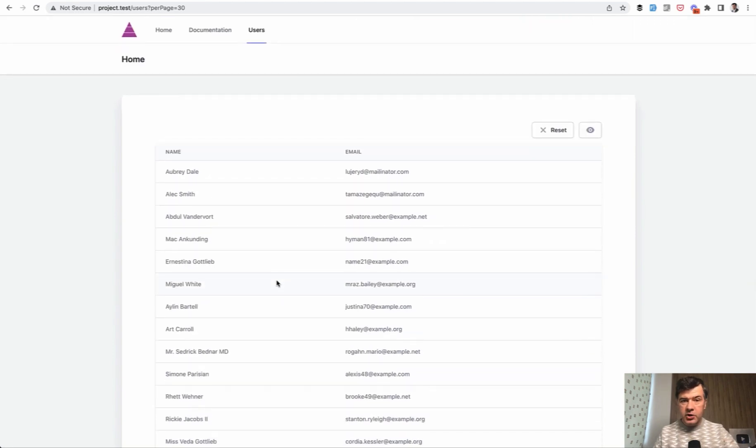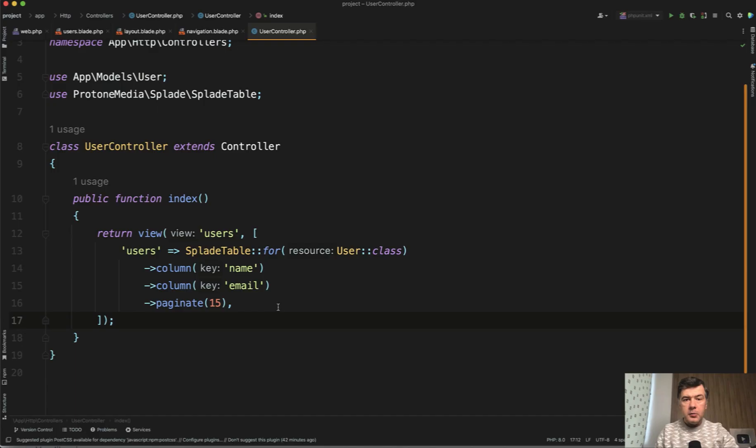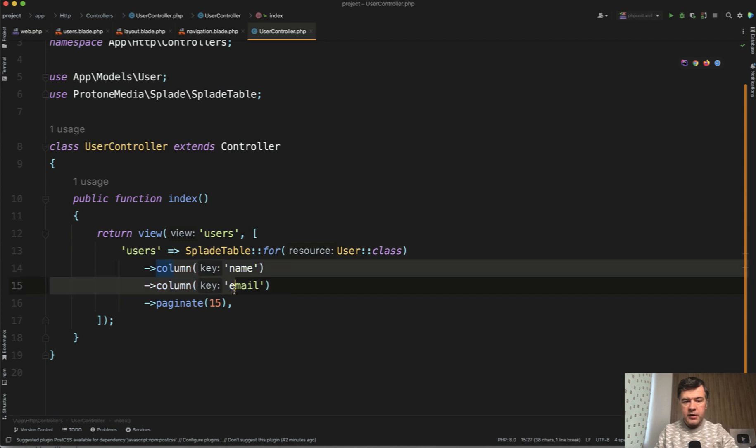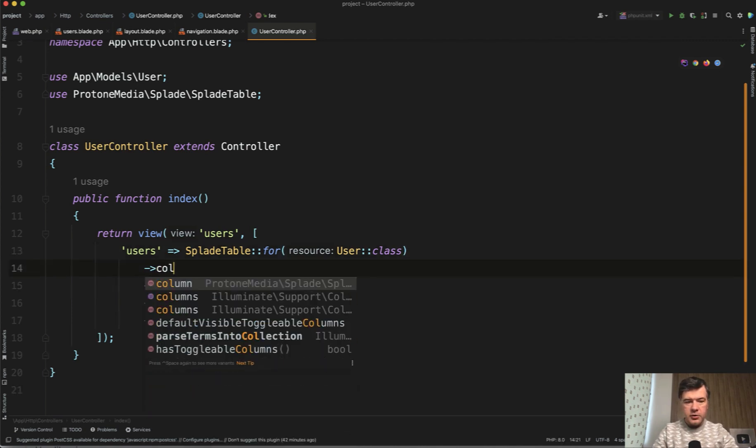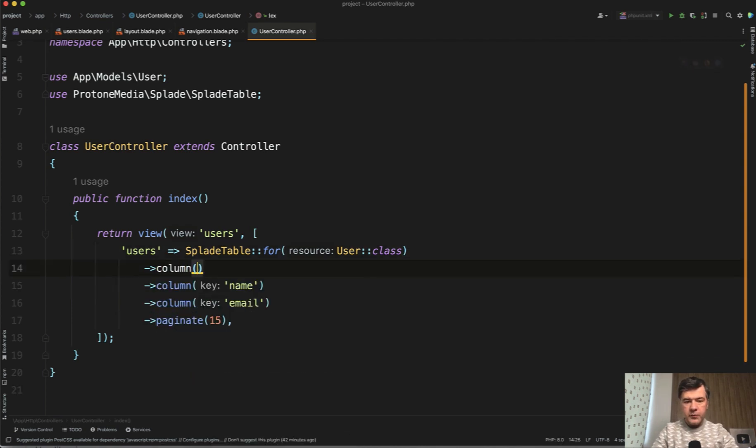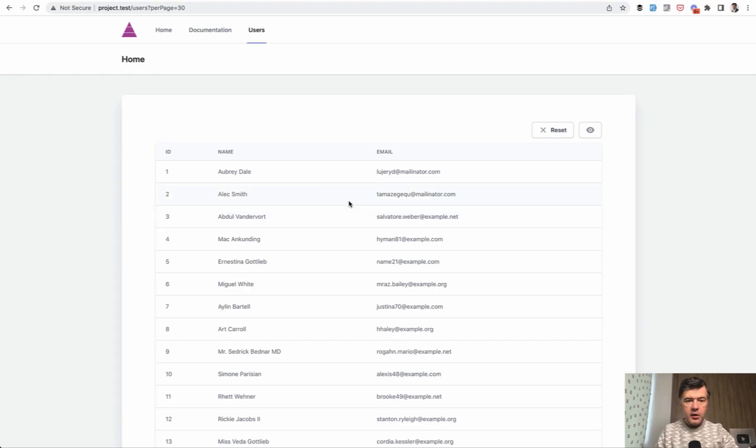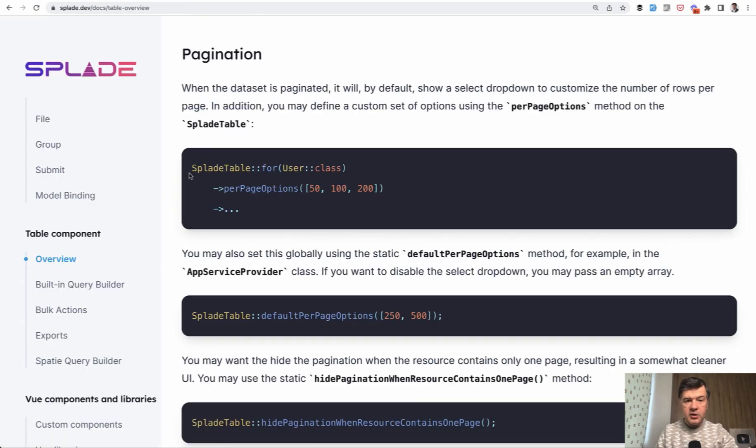Now let's take a look at other features of that table component. Majority of those features come down to just adding more method to display table. For example, you've seen already column, so you can add another column by doing column ID, for example, for the user. And it would show the third column ID.